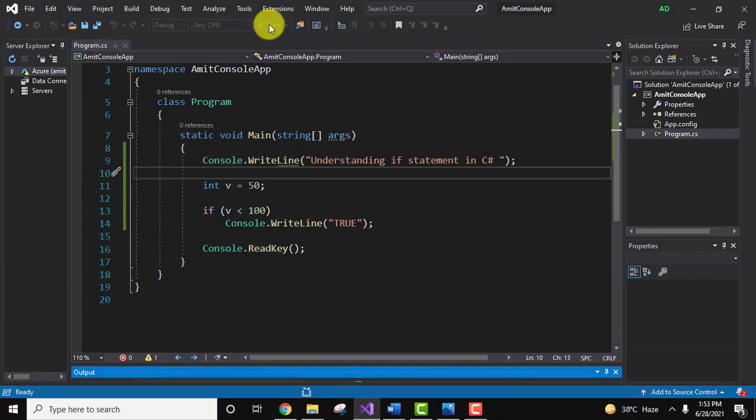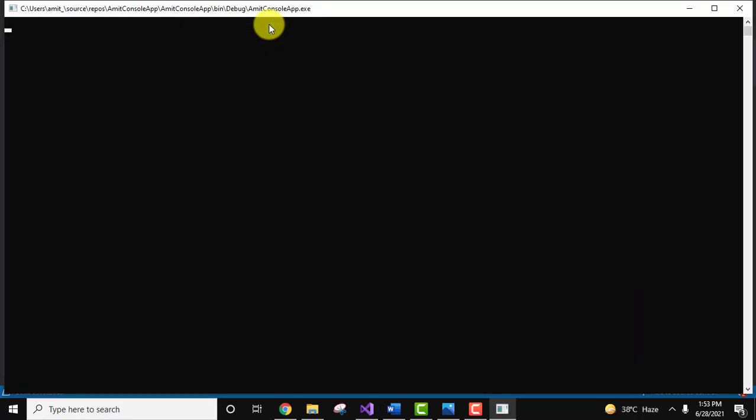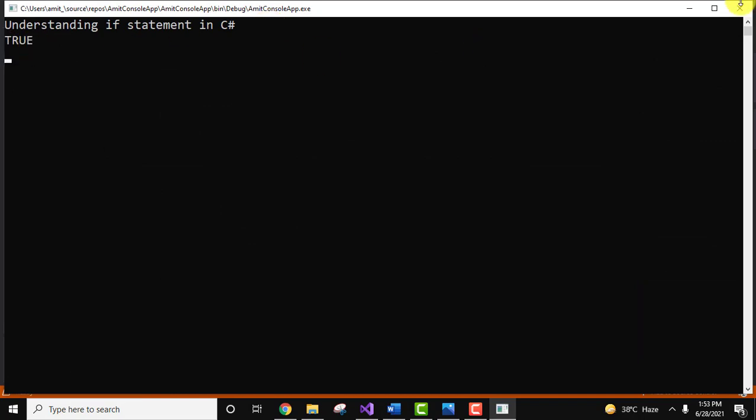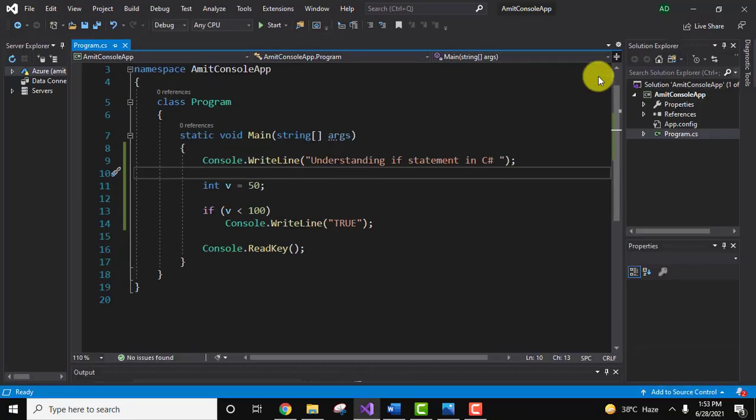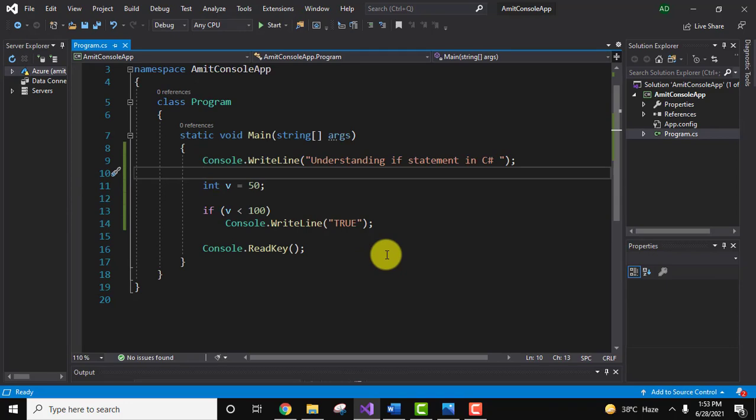Now you can see the answer is true because the value is less than 100. I'll close this. Here we have also shown you that if the value is false, the next line after the if construct will get printed.